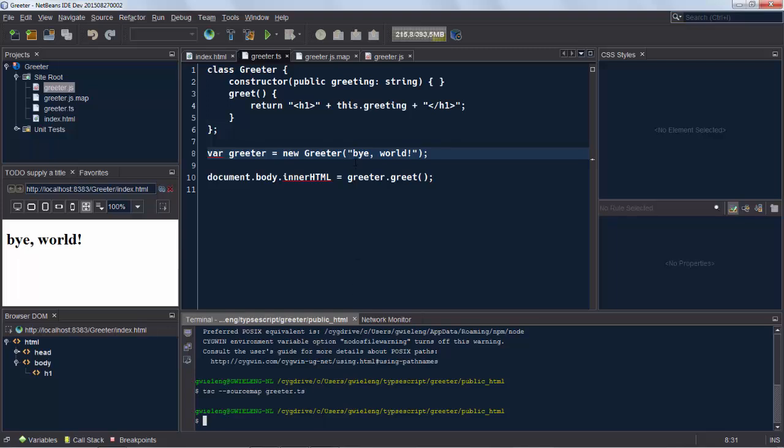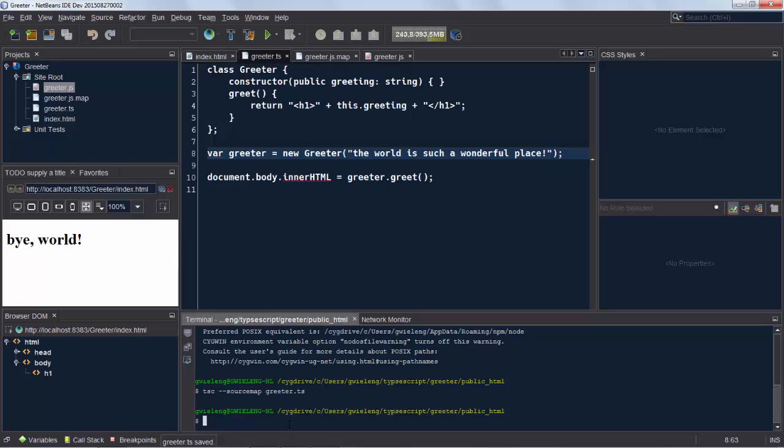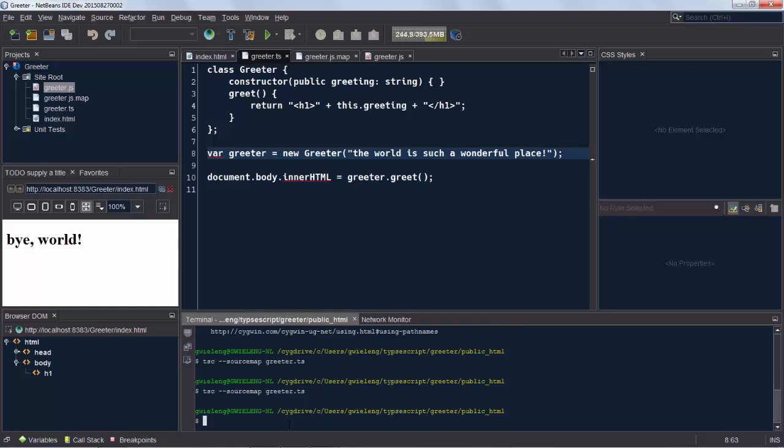So when we change something to something else, I've done this and I press save, so Control S. And then I do the up arrow key in the terminal window to get the command back. And I press enter. Now we can see pretty much immediately the update. So the syntax coloring sucks a bit.